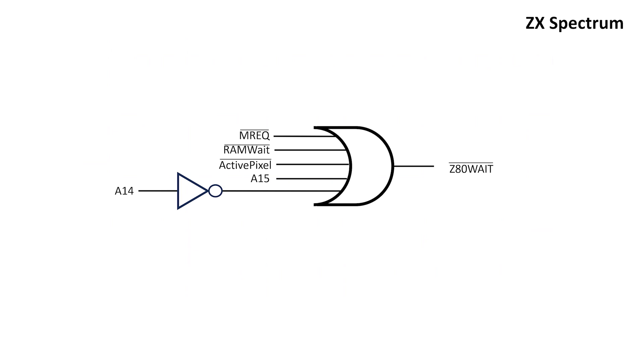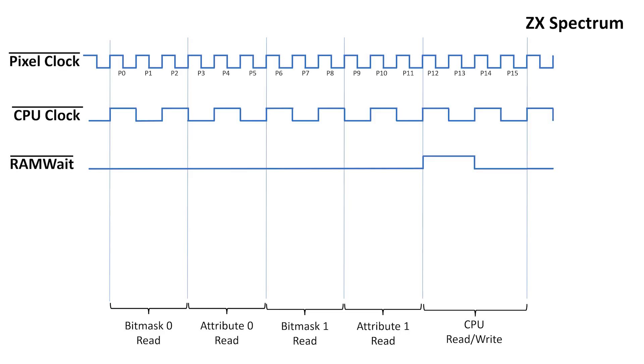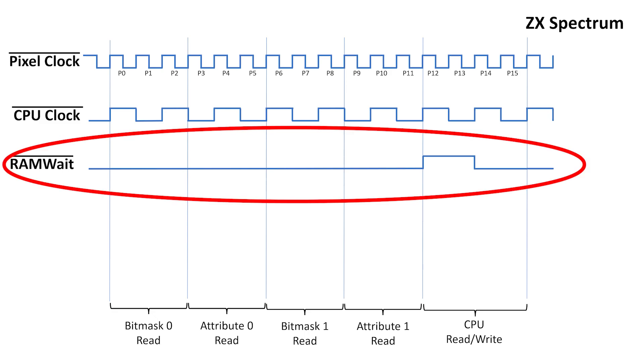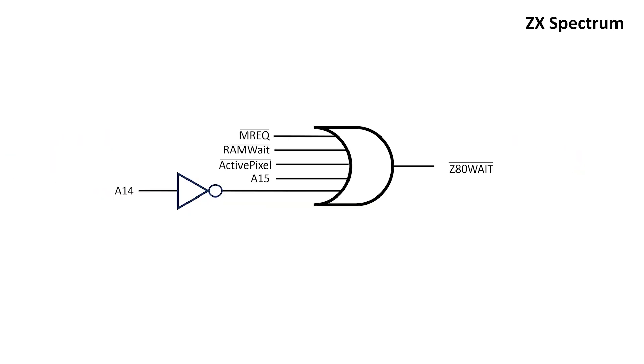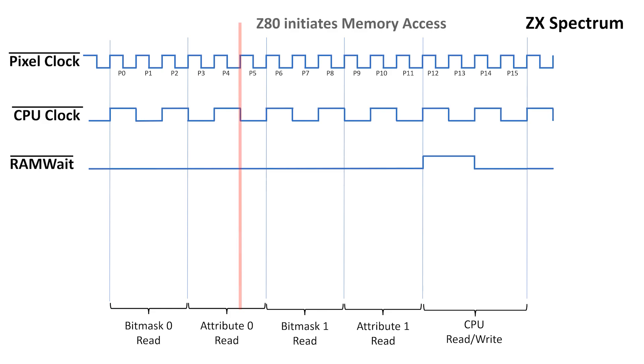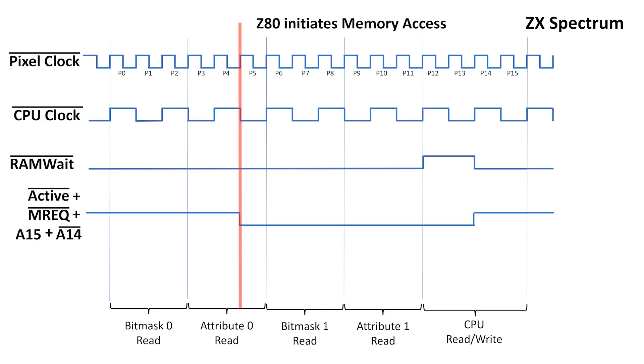Now we need some sort of logic to figure out when the CPU is trying to access the contested memory during scanout. If the CPU tries to access the DRAM during the first 12 pixels, I'll assert the CPU wait signal using a combination of the RAM wait signal and this logic that detects RAM accesses from 4000 to 7FFF hex. When A14 is high and all the other signals are low, then the wait signal on the Z80 will go low. Let's say the Z80 happens to request memory access during the attribute 0 read. This logic will detect the memory request, and because RAM wait is low, we'll send the wait signal on the Z80 low as well.